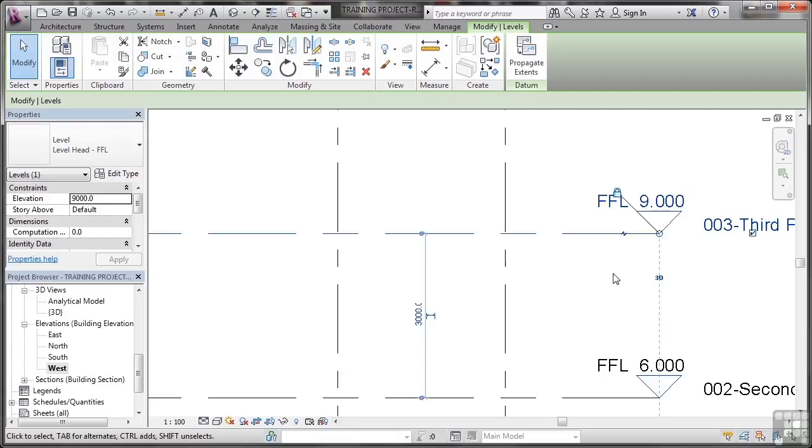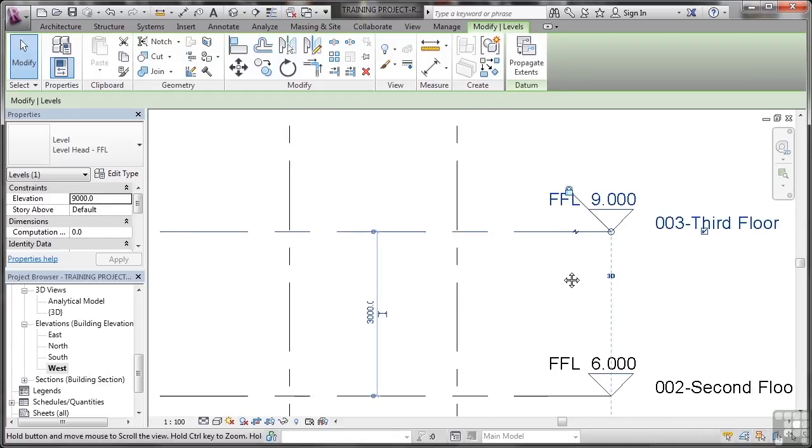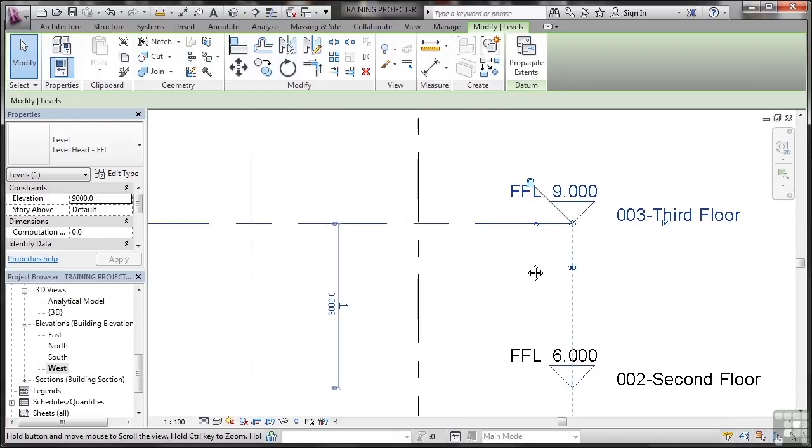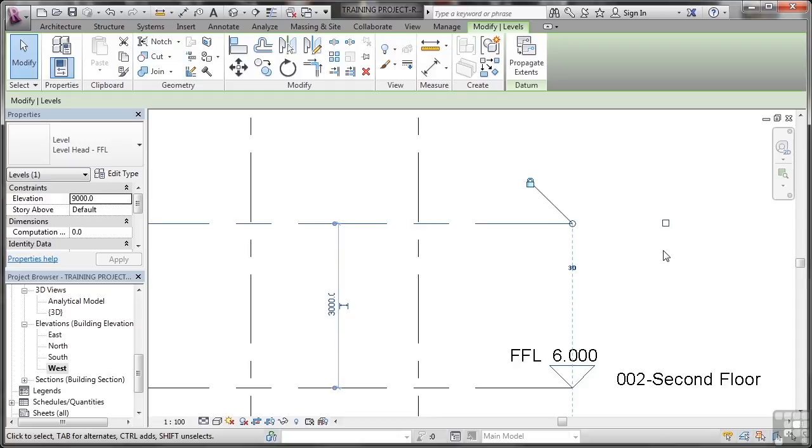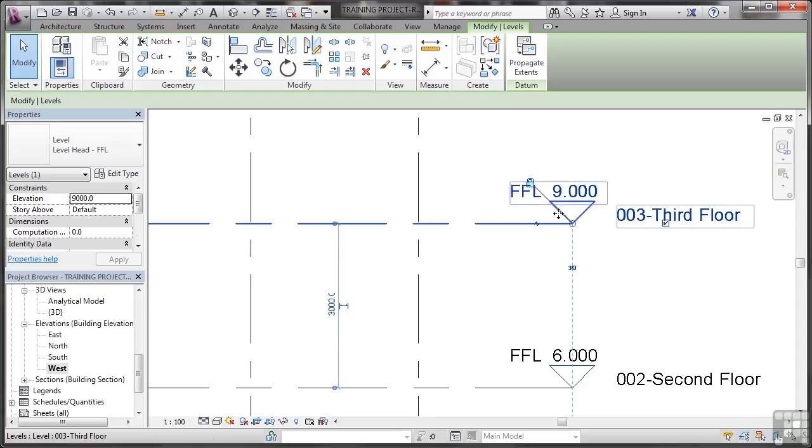Let's have a look at some of these tools now. I'm just going to drag slightly across by using pan there. Now I did show you some of these tools earlier. This one here, for example, switches on all of the level name, marker, finish floor level, and so on. The FFL that comes up, the finish floor level, this little marker here is actually editable.